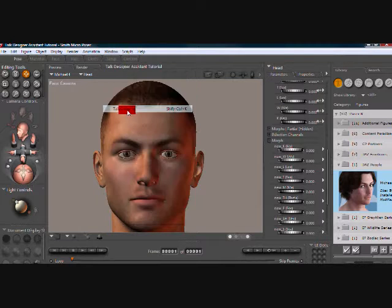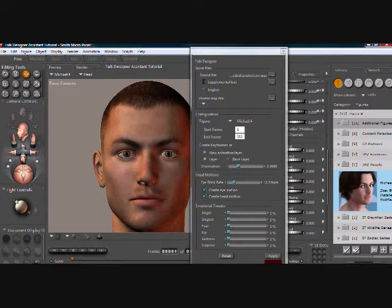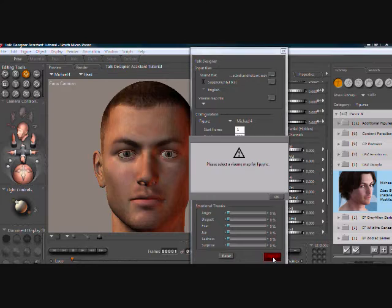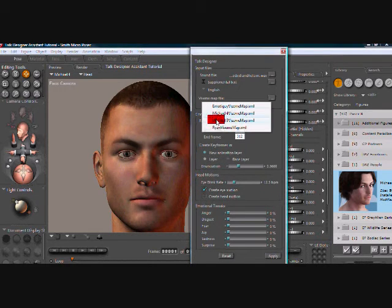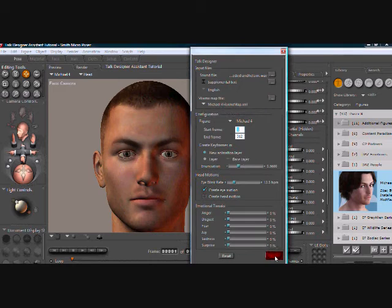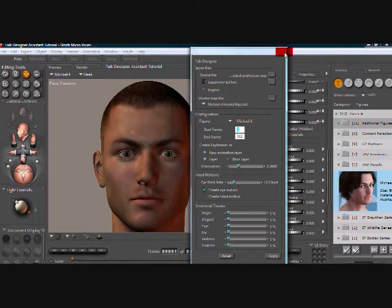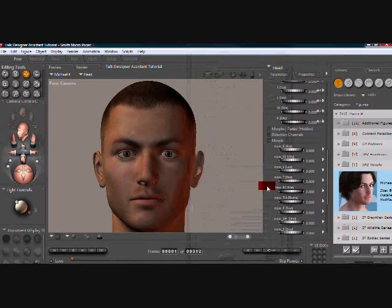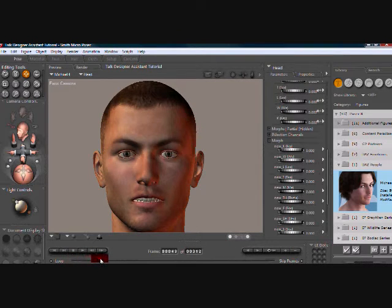You select the Talk Designer, and we already have a sound file selected. So we apply that sound file. I forgot to add the bicycle form and we add that. The frames have been added, but if you notice, his teeth aren't moving.